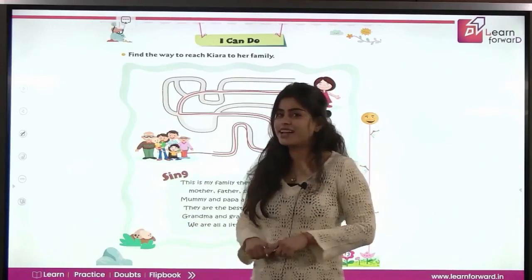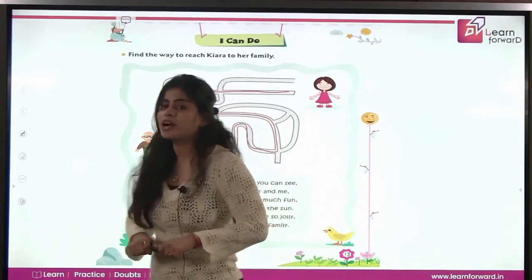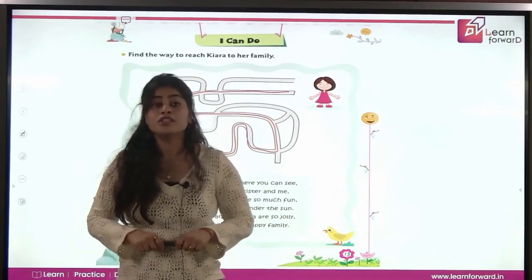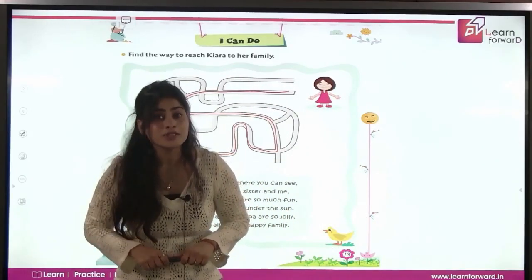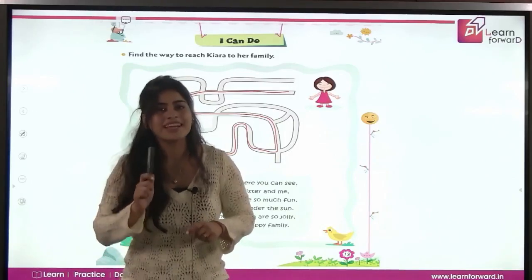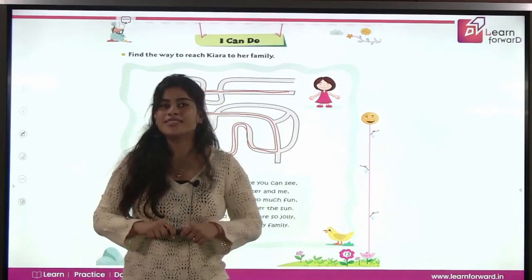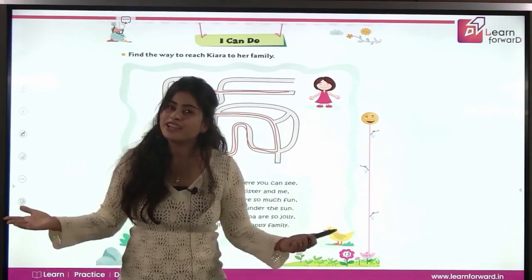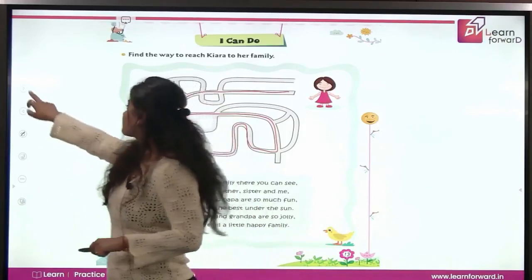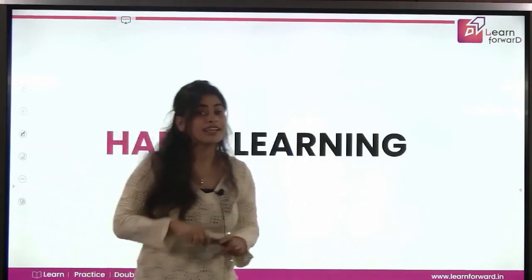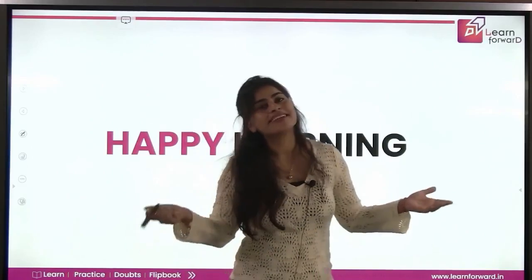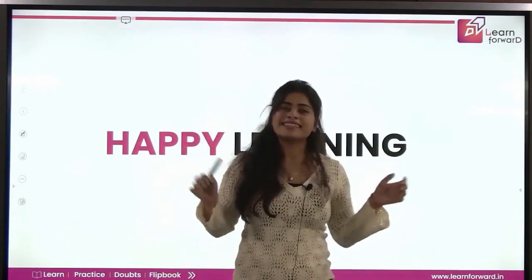Okay class, now you all will become a happy family, because you will also share, you will also play together, you will also help each other. Now I will see you in the next class. Till then, happy learning. Bye-bye, take care.